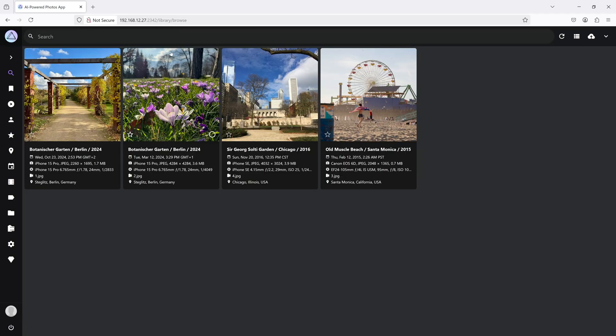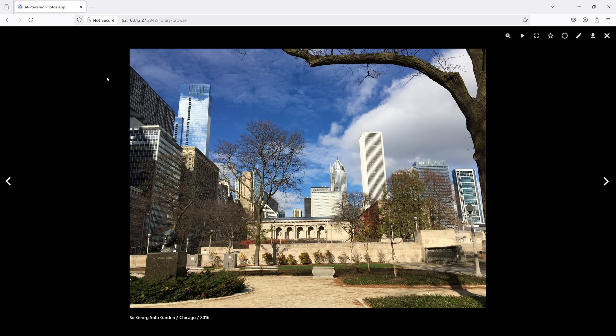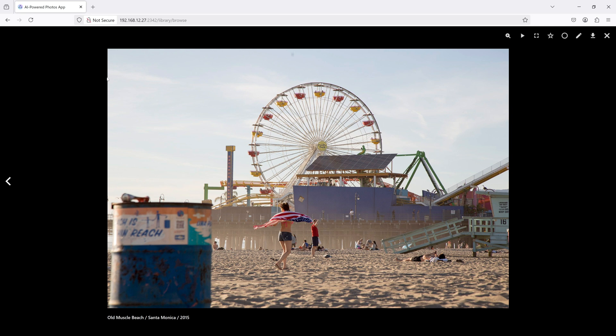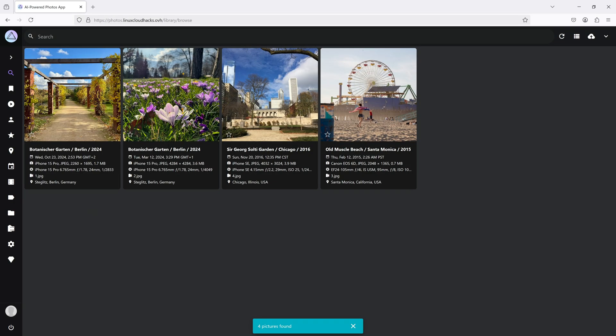Before diving into the setup and configuration, let me first show you what we are trying to achieve. At home, I have an SBC running Docker hosting a PhotoPrism application, which allows me to privately store and access all my photos. However, I'd like to securely access this application while on the go, despite not having a static public IP. Thanks to Pangolin, I can simply visit photos.linuxcloudhacks.ovh, and just like that, we are in. The connection is secured with TLS and the certificate is valid.